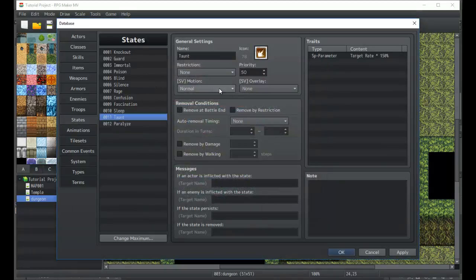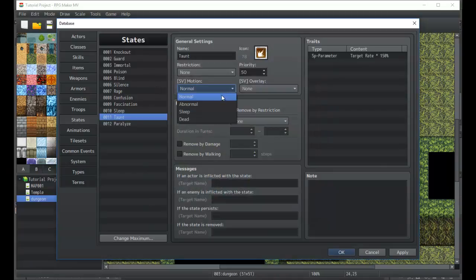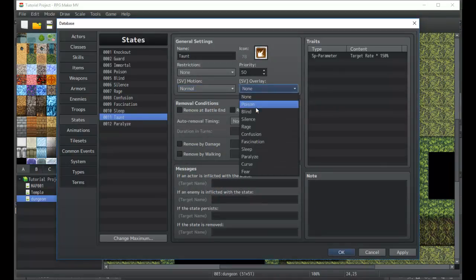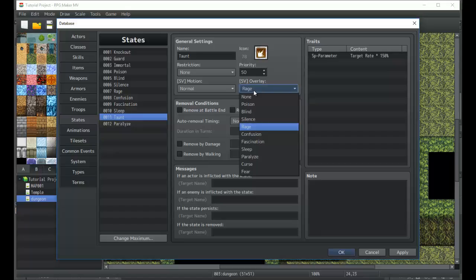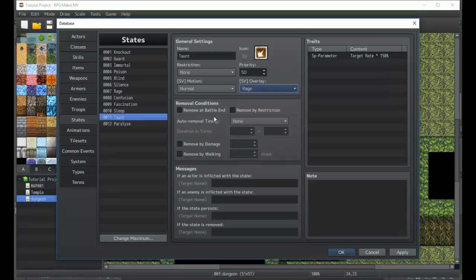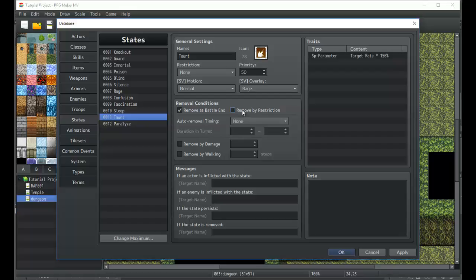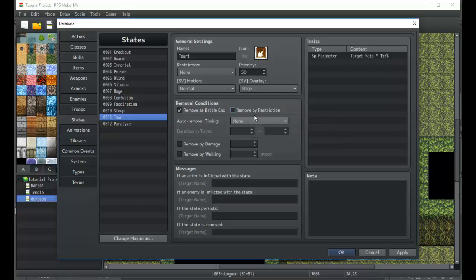Taunt, we'll go back to taunt real quick. Motion none because it's a positive effect. We'll make it so that you have the rage overlay, even though you can just do none if you want, but rage overlay seems fine. Remove at battle end, remove by restriction. If you hover your mouse, it means that certain states can replace this state. If they have overlapping priorities, this one will remove worse ones.